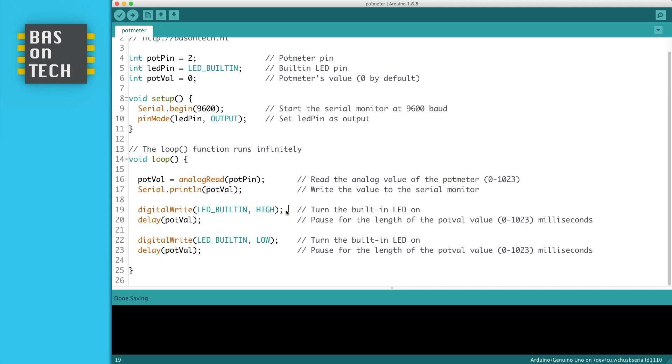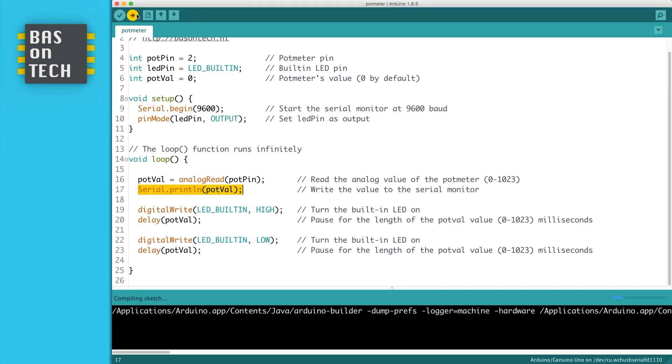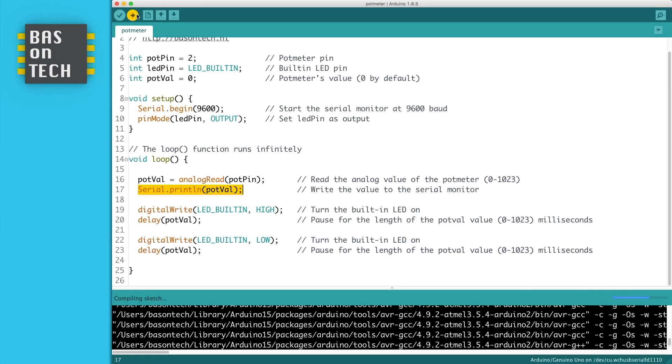When I upload this sketch to my Arduino, you'll see that I can read the analog value, and that happens here. You have print and print lines, so this prints a new line. So I'm uploading this to my Arduino.